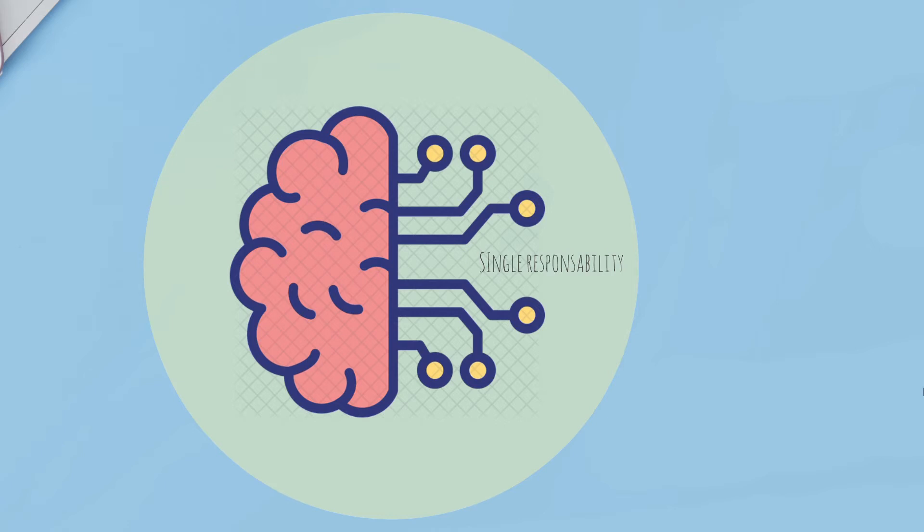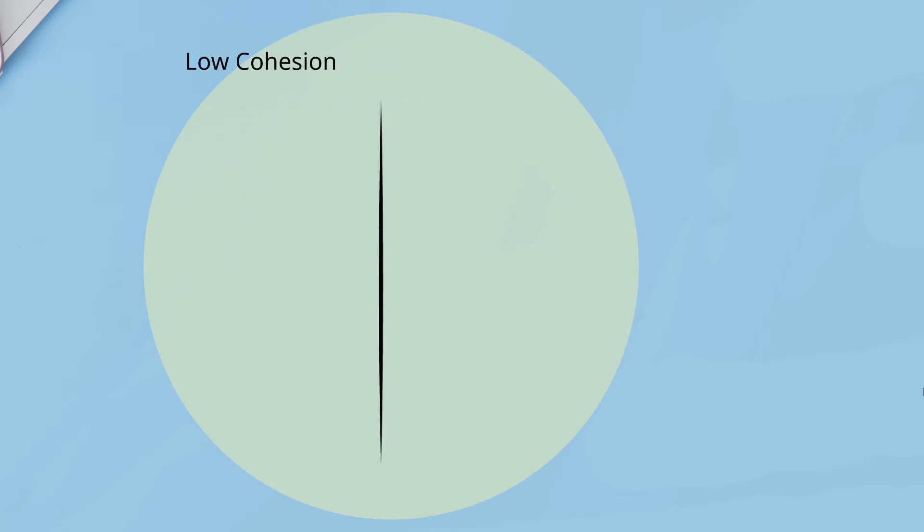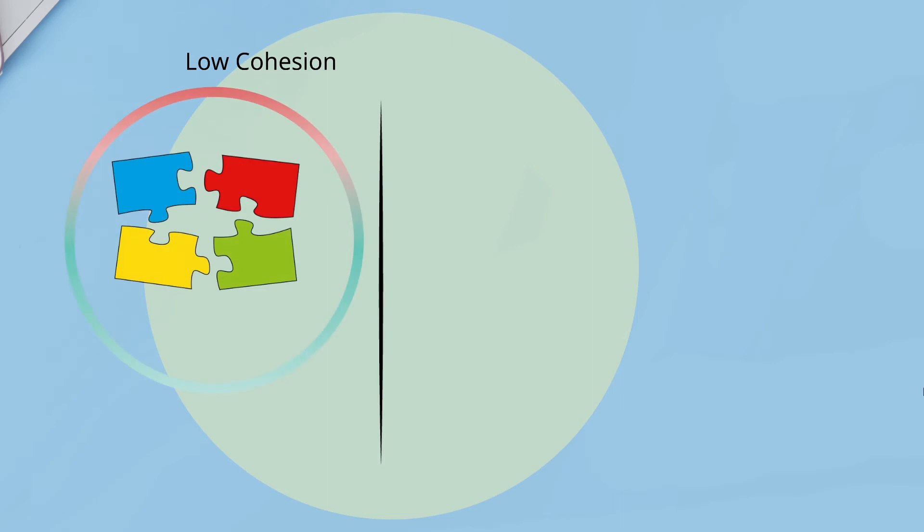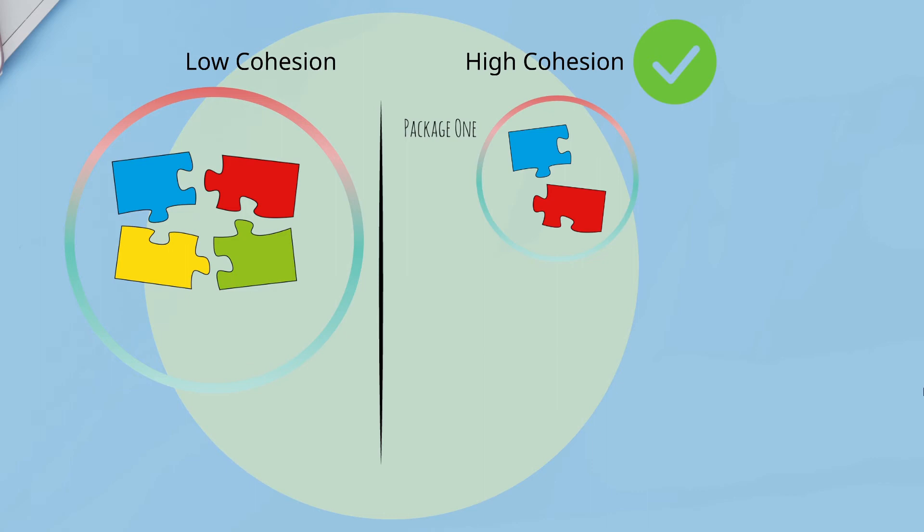Using a simple example here, we are watching a bad implementation with low cohesion, having different classes inside the same package with multiple responsibilities. To improve this and use high cohesion, we must divide our classes into different packages according to their responsibility. We have to remember that cohesion is an intra-module concept.